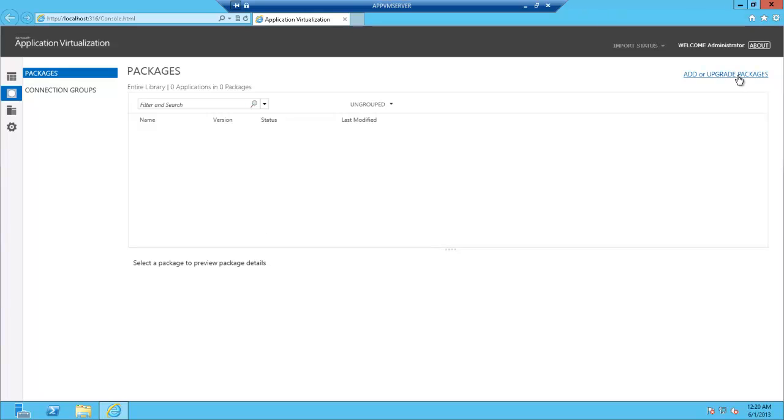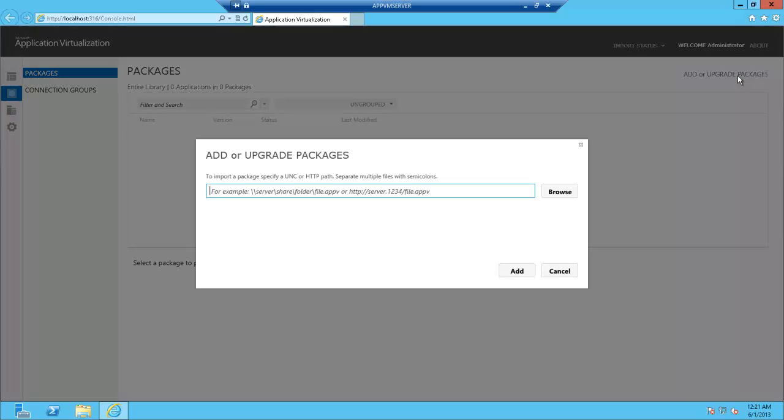Let's go to Add a Package, and we need to browse to either UNC Path. The UNC Path option uses SMB for streaming, or we could go to Web Address, and Web Address will use HTTP for streaming.